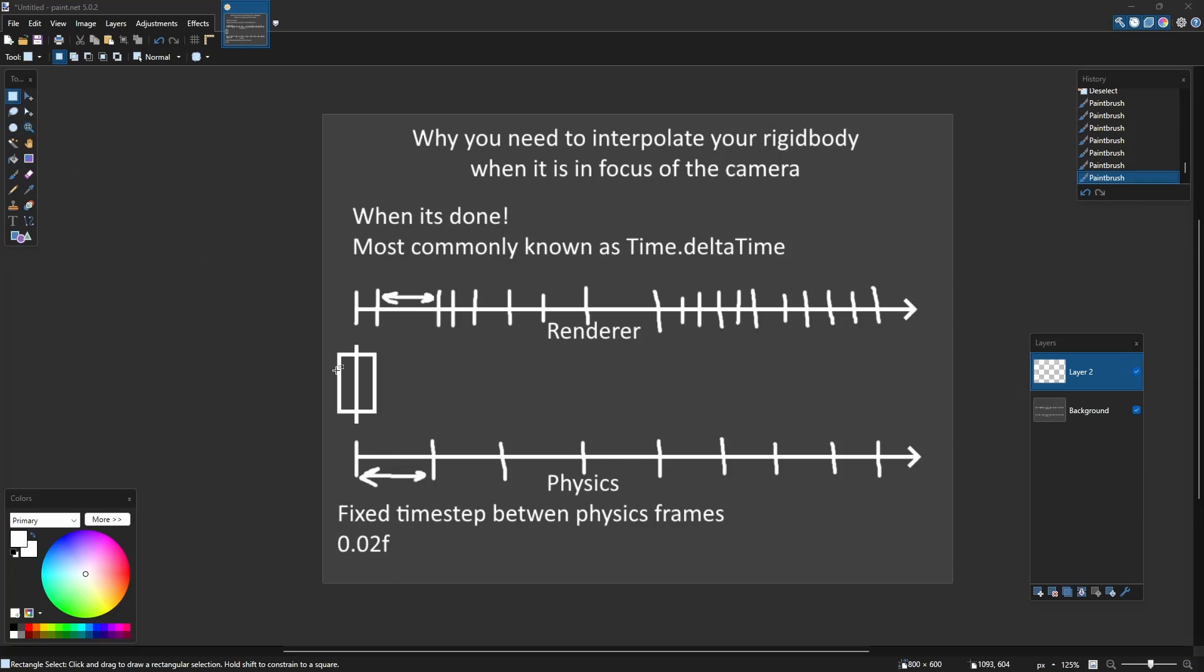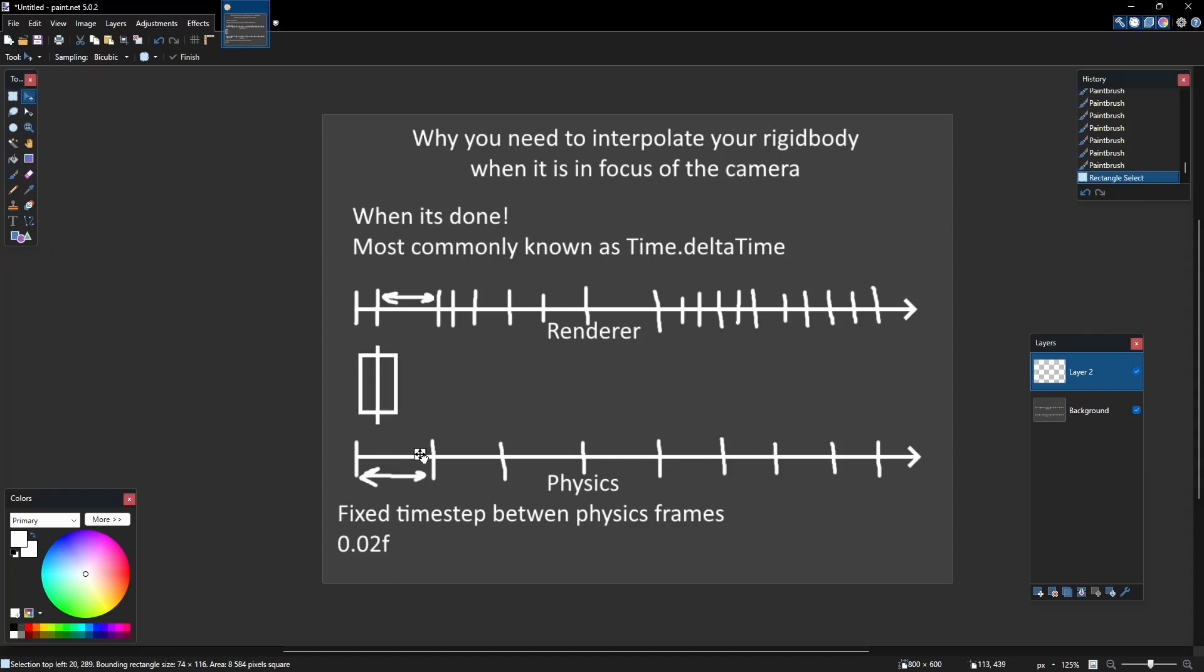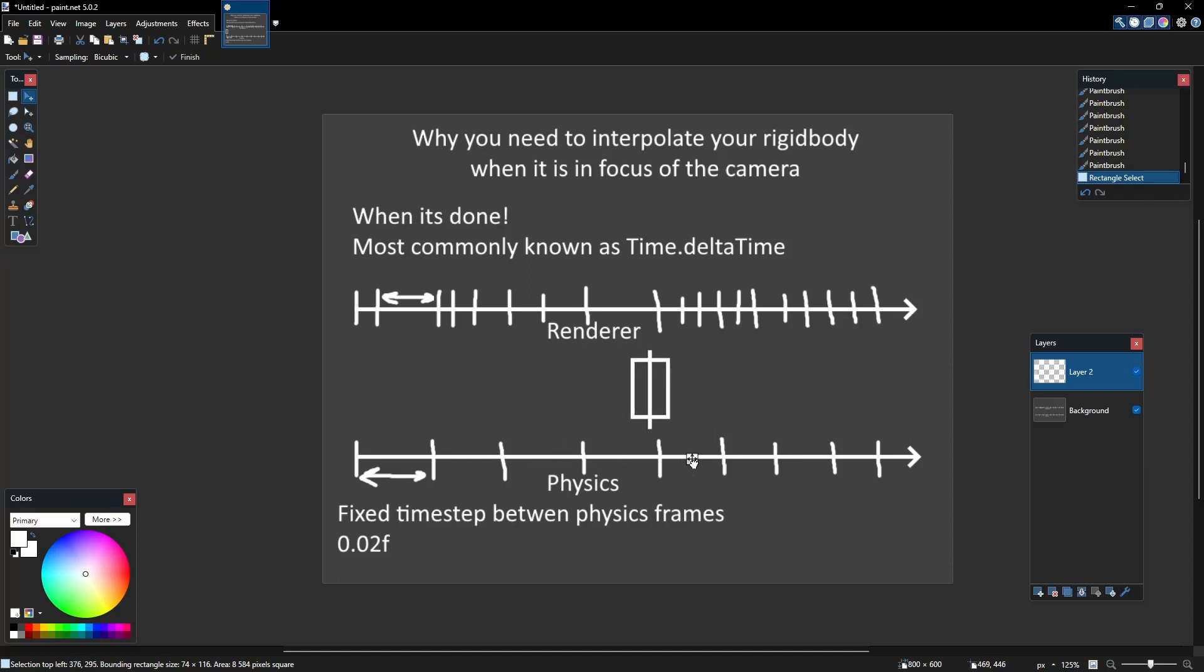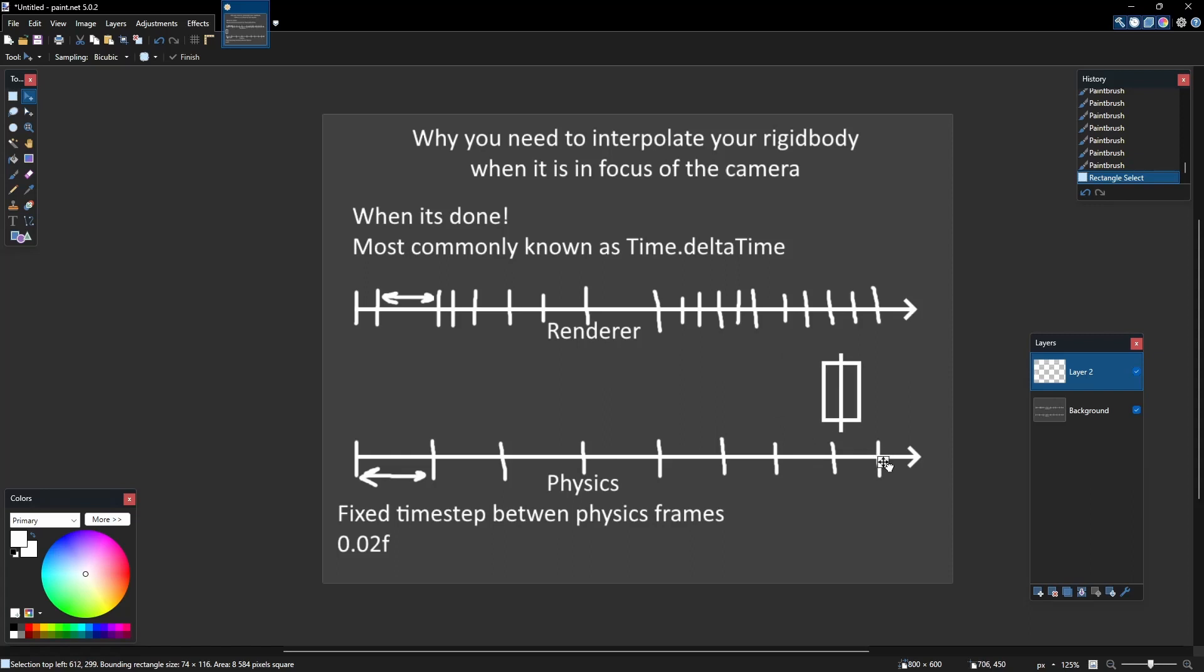By default it is 0.2 seconds I believe. Meanwhile the renderer renders the frames as soon as possible if the frame rate is not locked. And when you have a body traveling in physical space its position will be updated every physical frame.